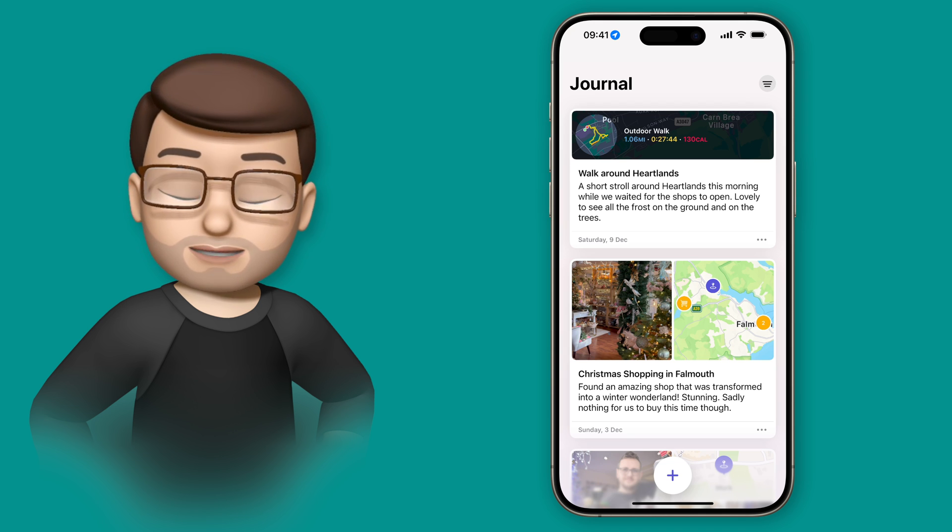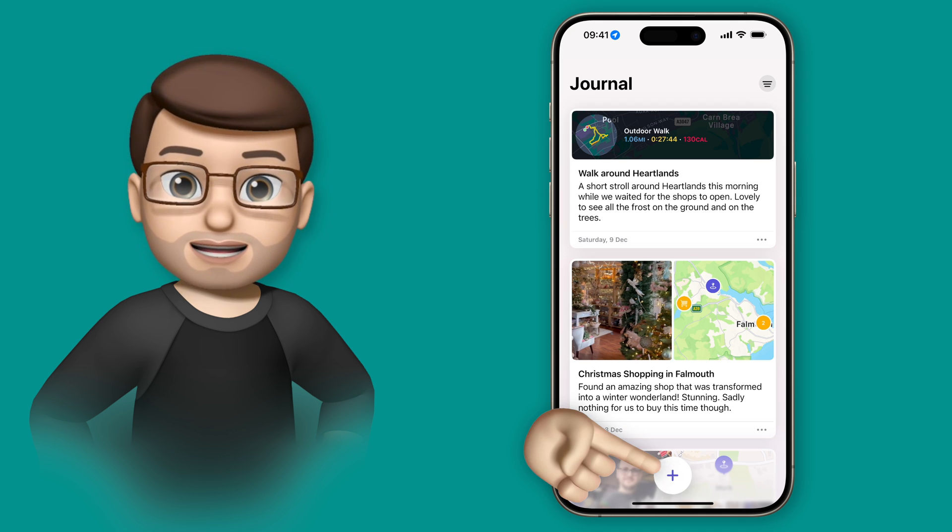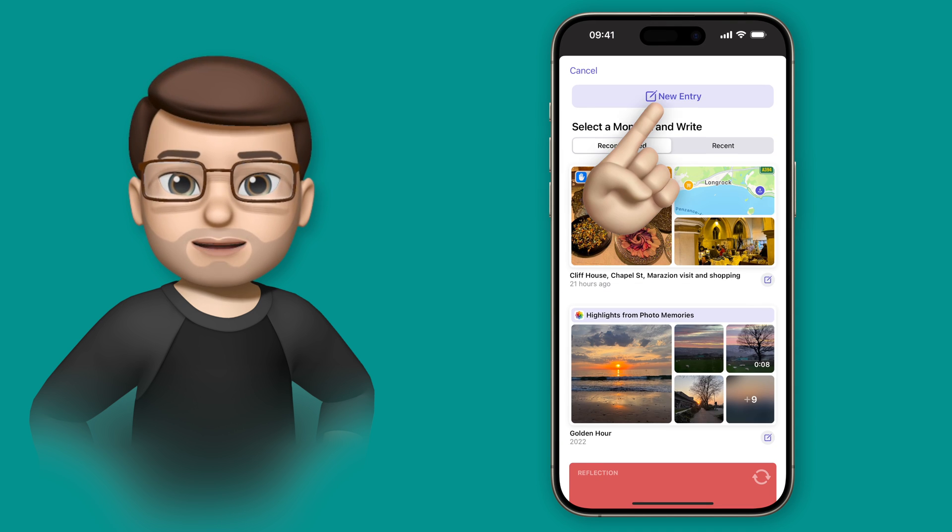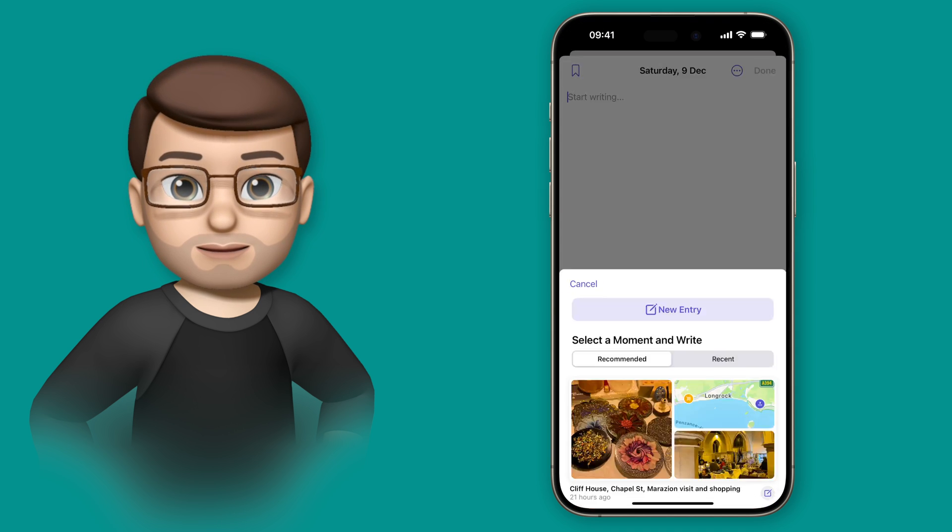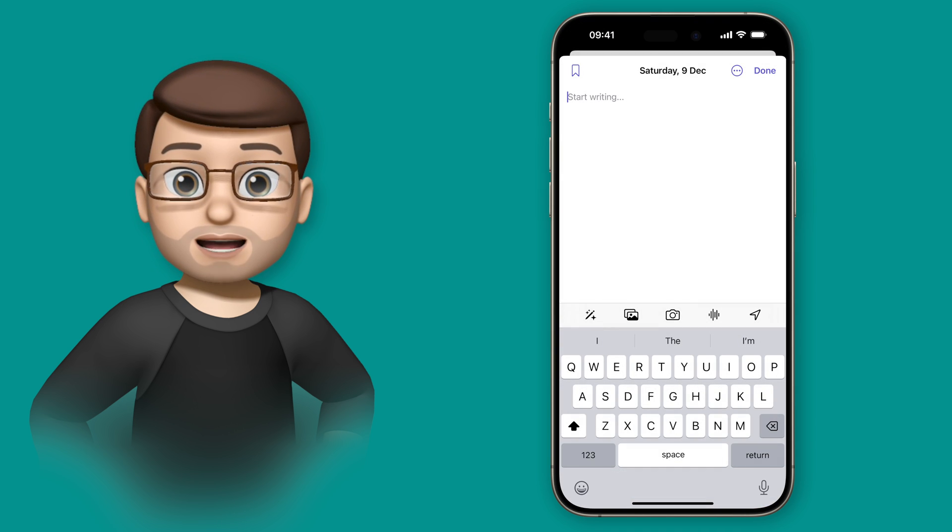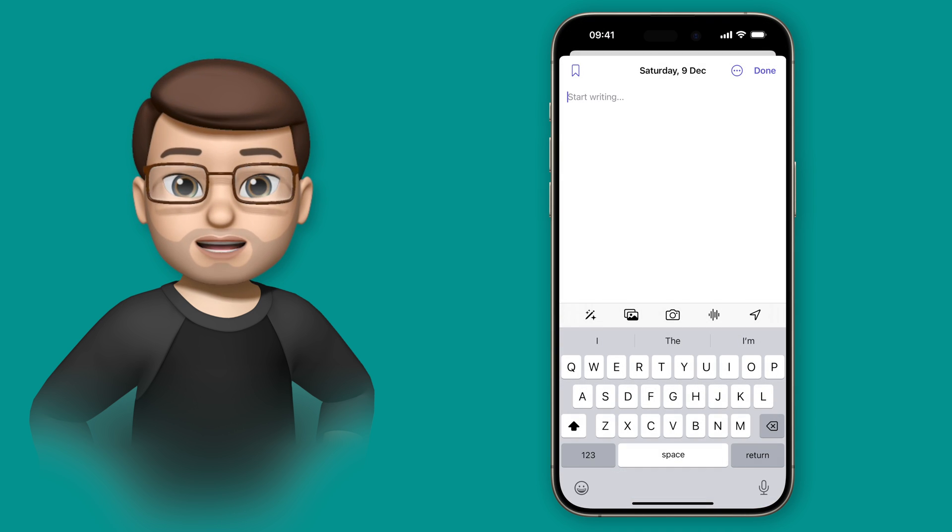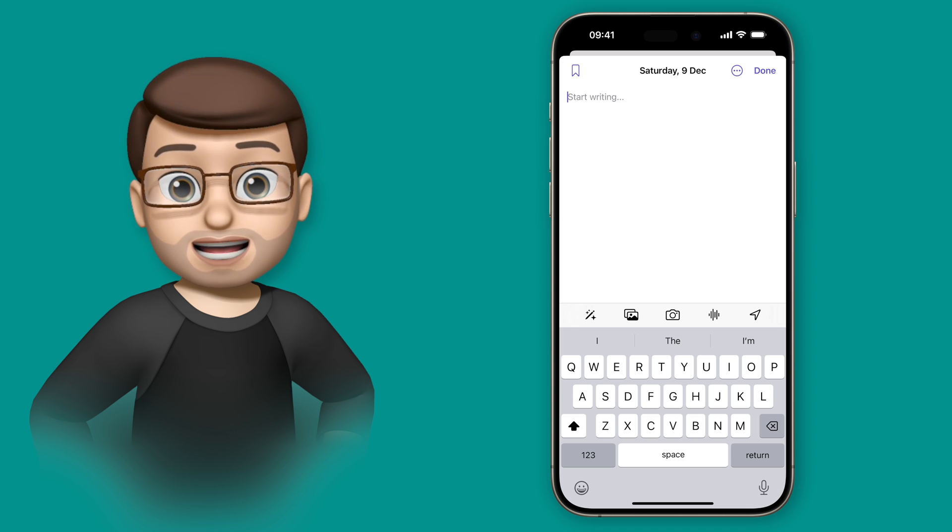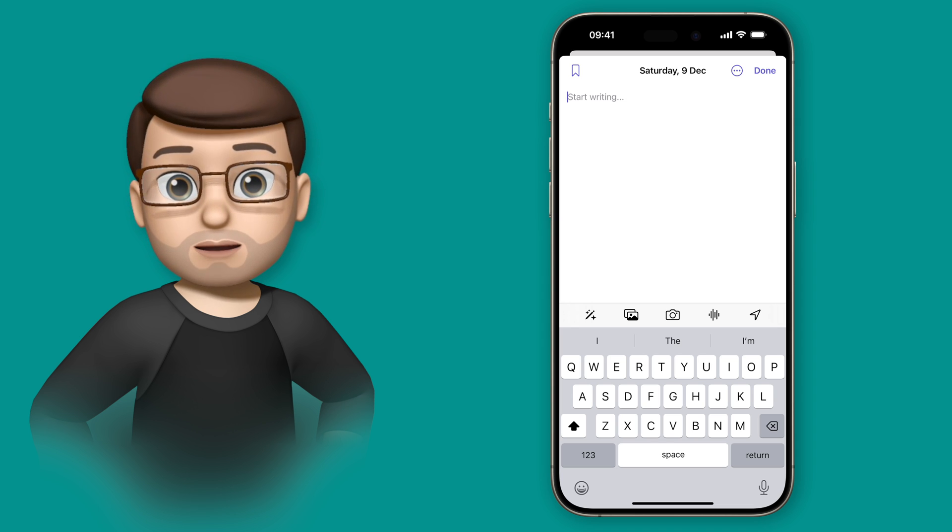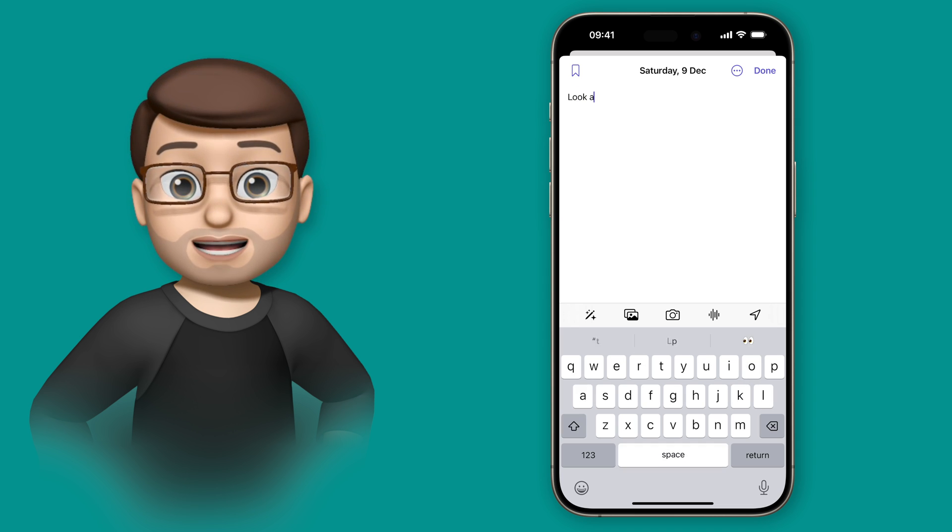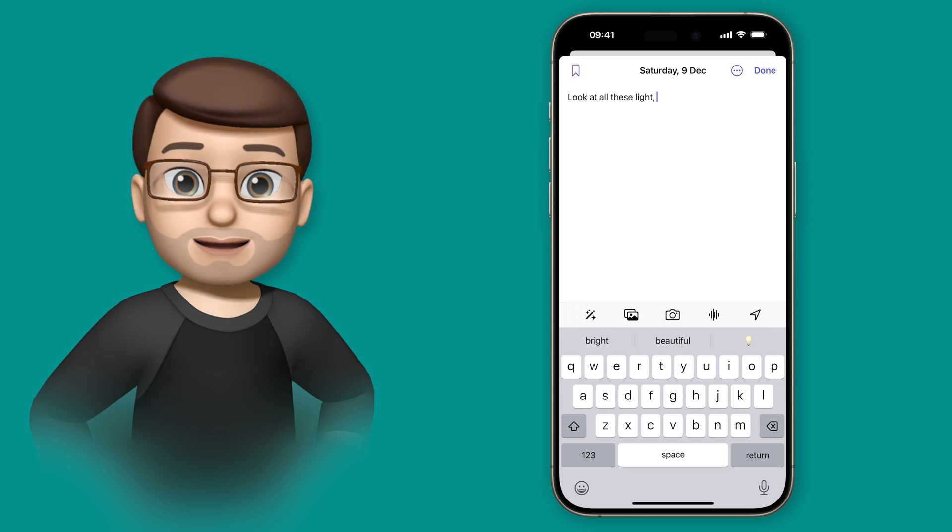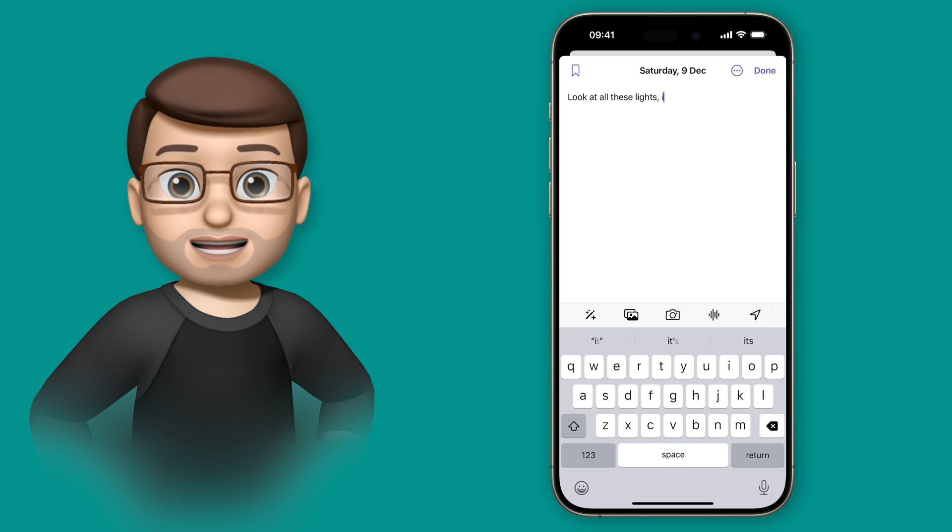All we need to do is press the plus button and then at the top we're going to tap onto manual entry. From here you have options of what you want to include in your journal entry for the day. Maybe you want an audio voice note or maybe some photos or maybe you'll tag a location.